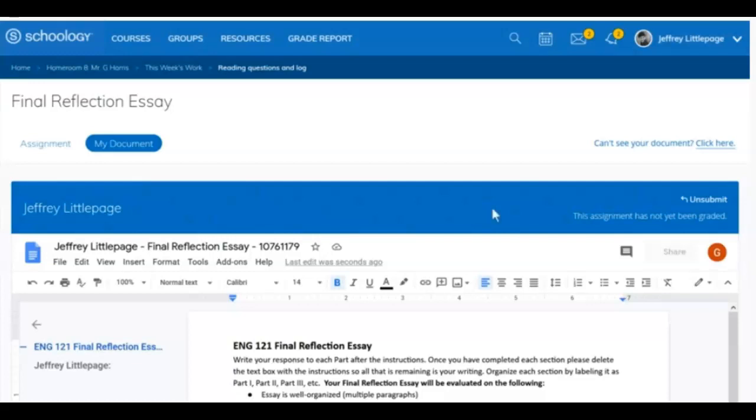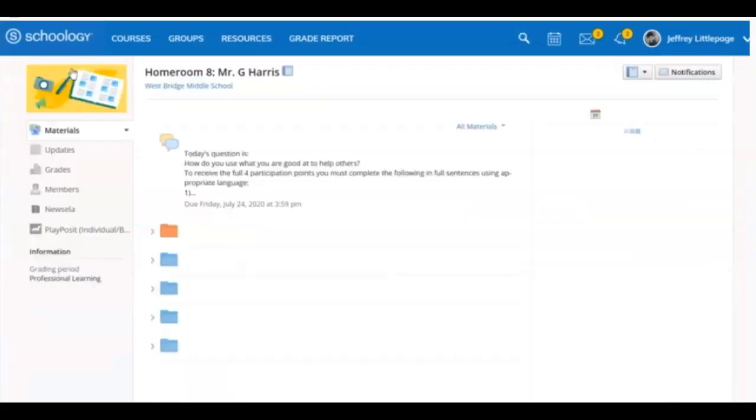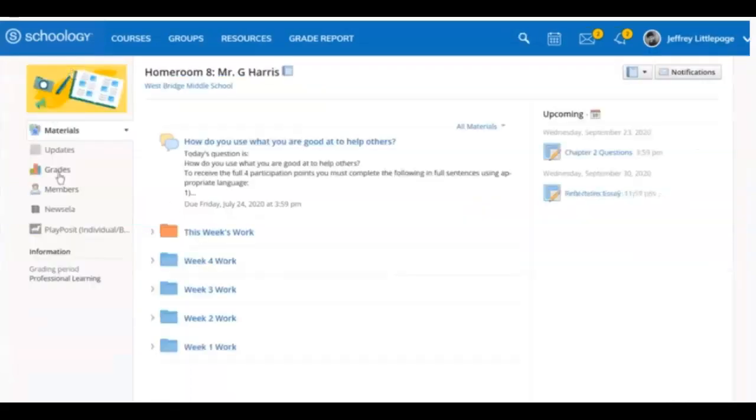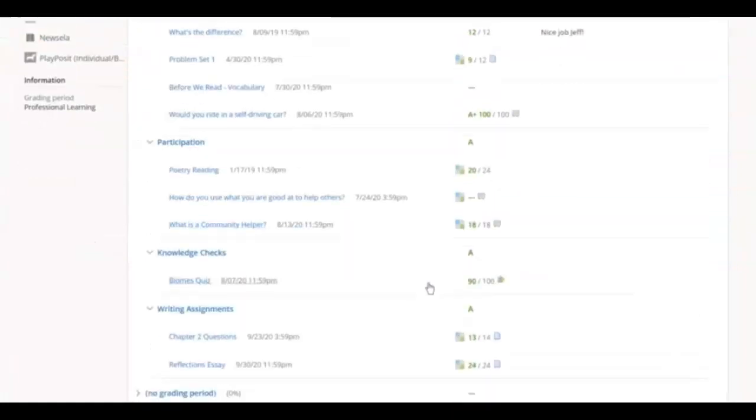If you submit the document by mistake, you can click Unsubmit and continue working as long as your instructor has not graded the submission yet. When you want to get back to your course materials, simply use the breadcrumb links at the top of the screen. Once graded, you can see your grade inside of the assignment itself on Schoology or in your grades tab.